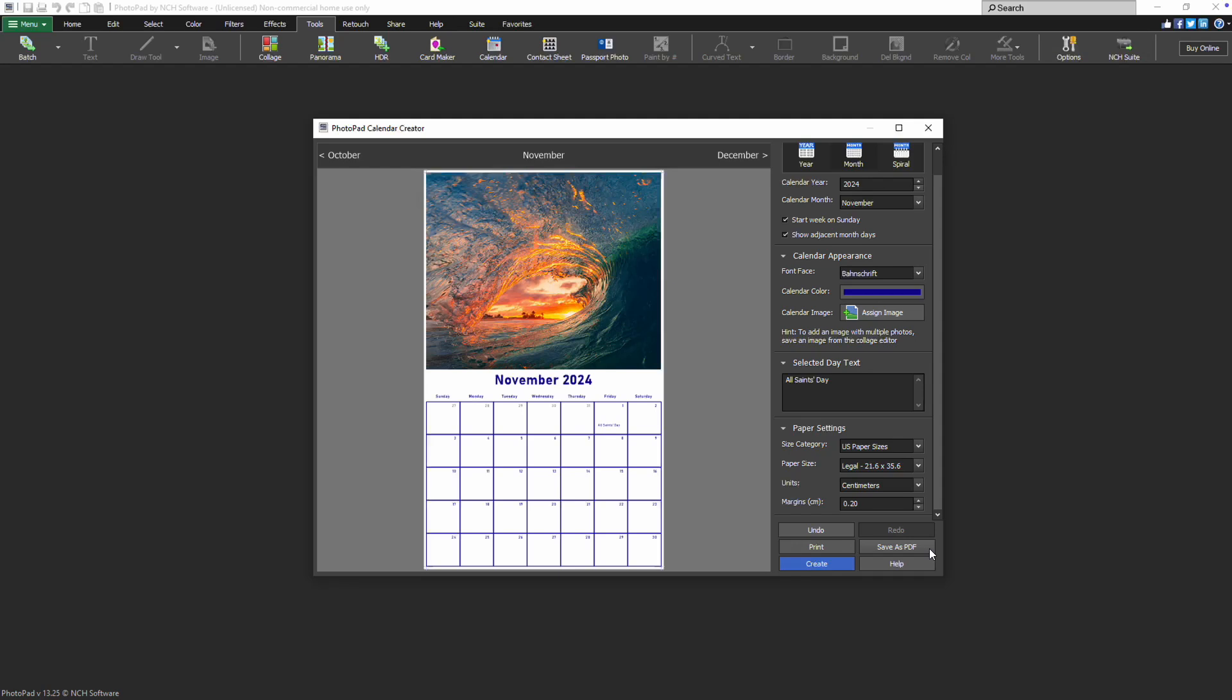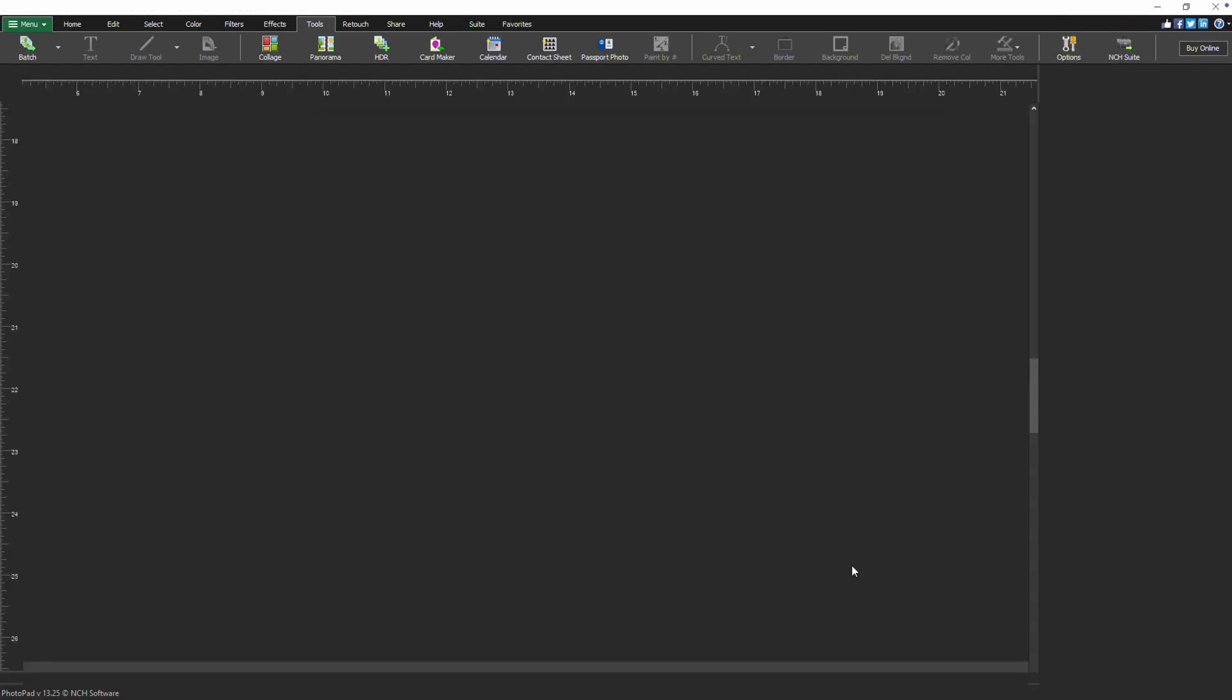If you wish to close the Calendar Creator window and continue editing the image in the main application, click the Create button.